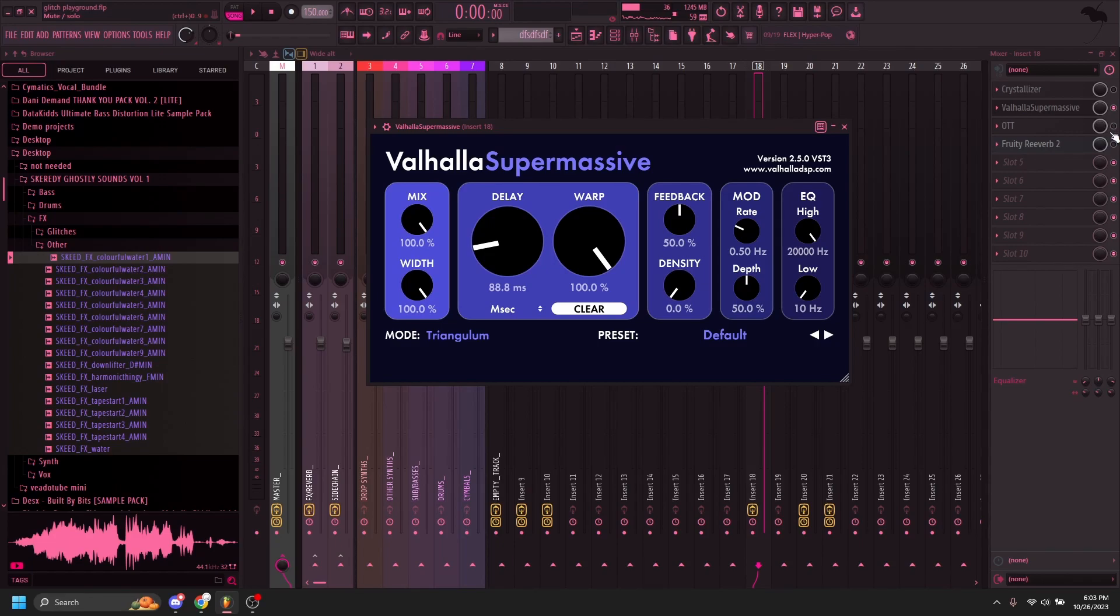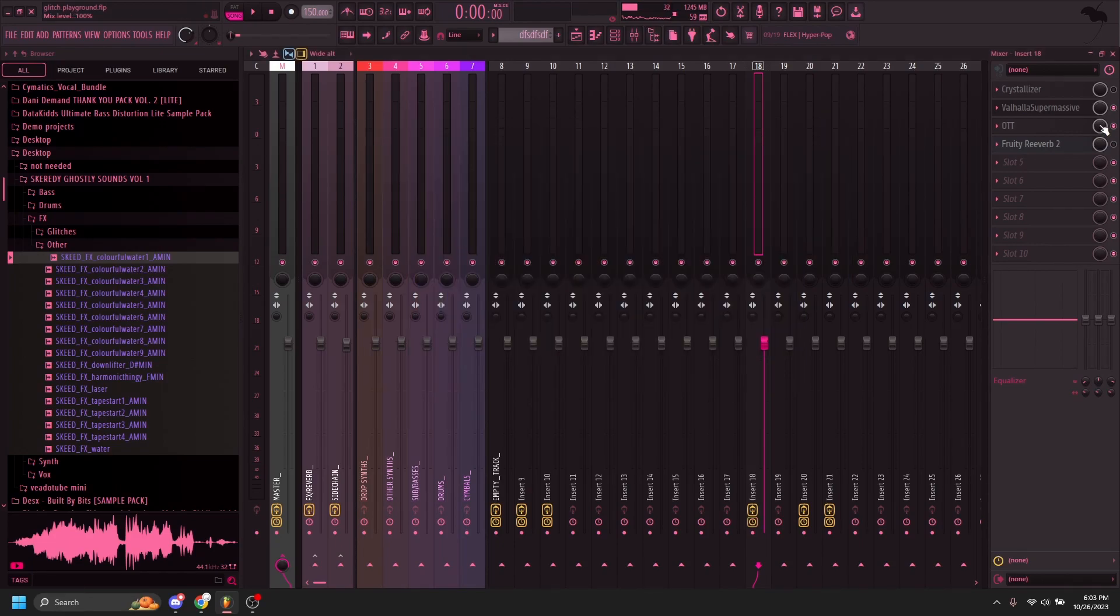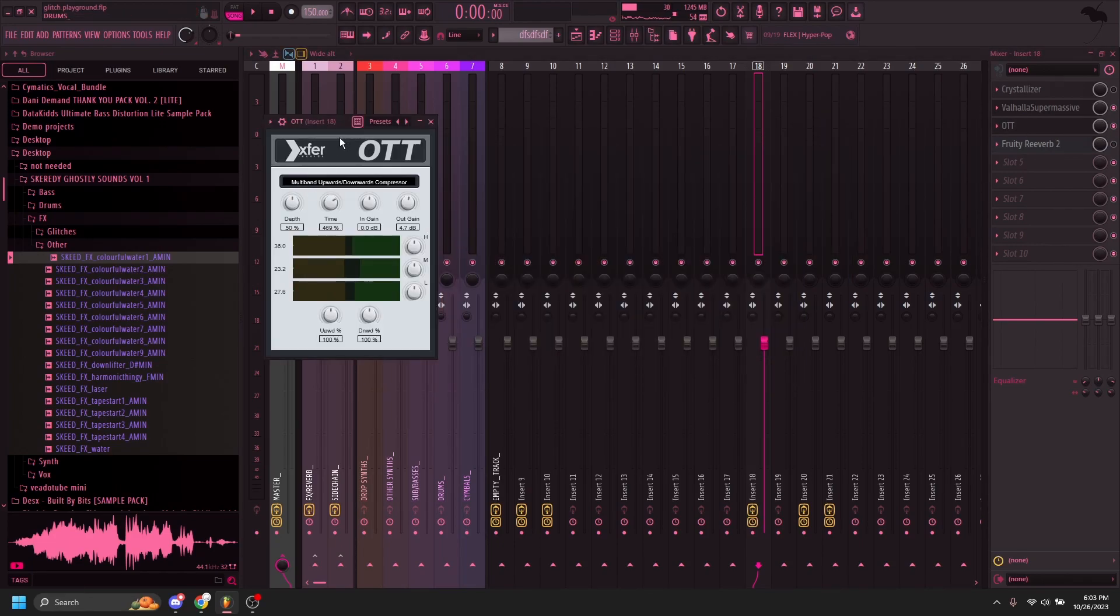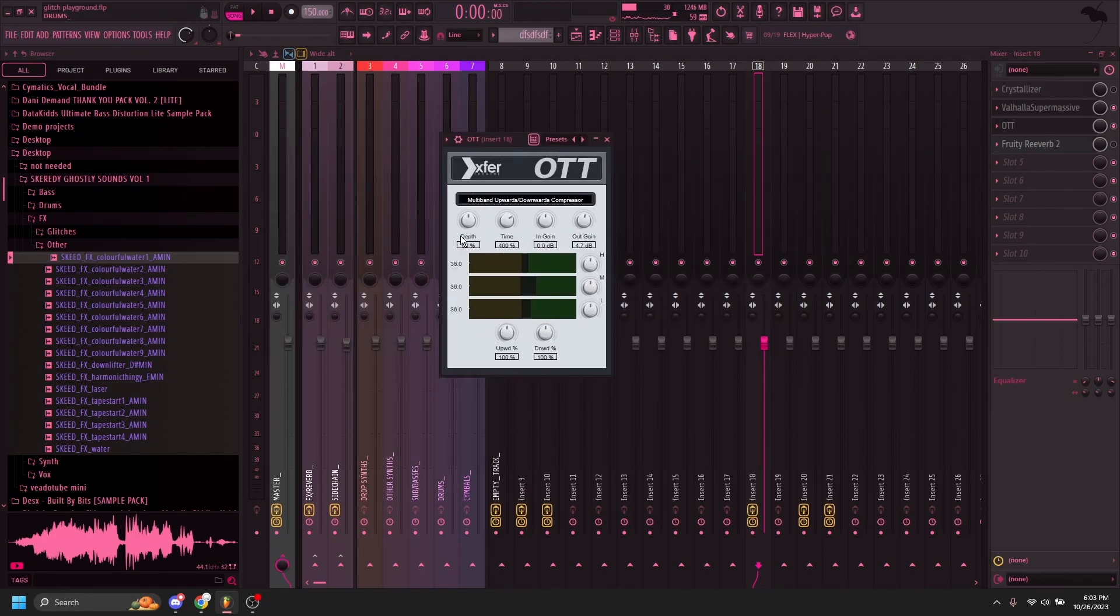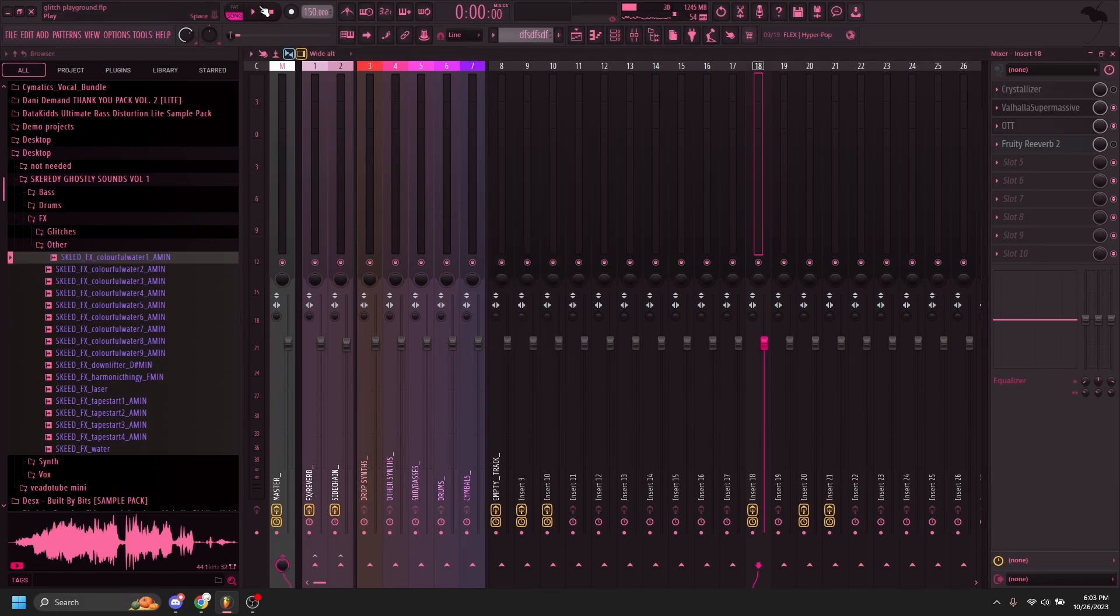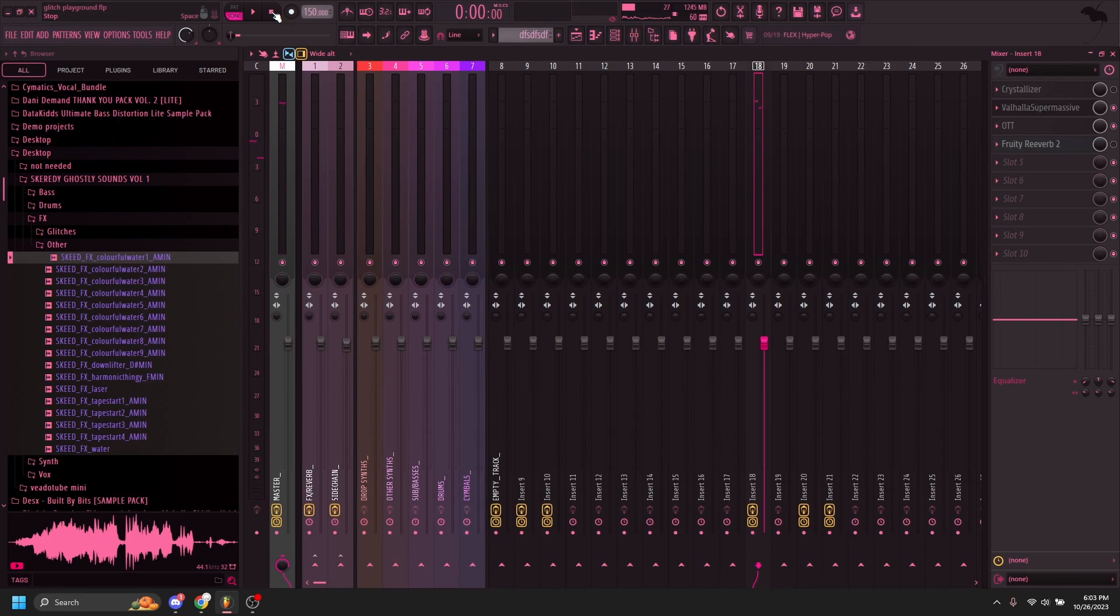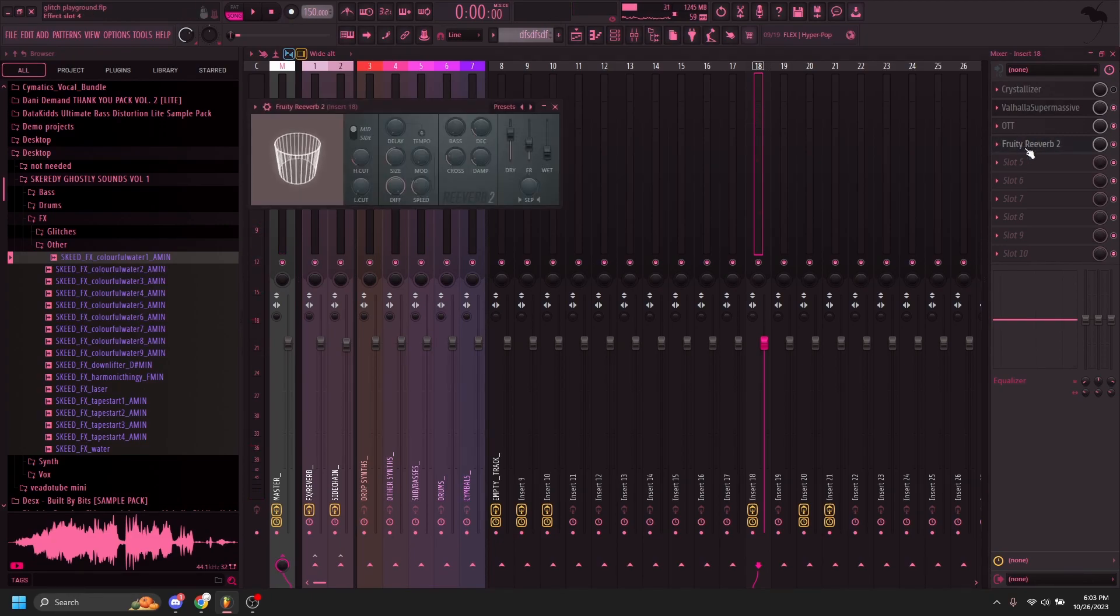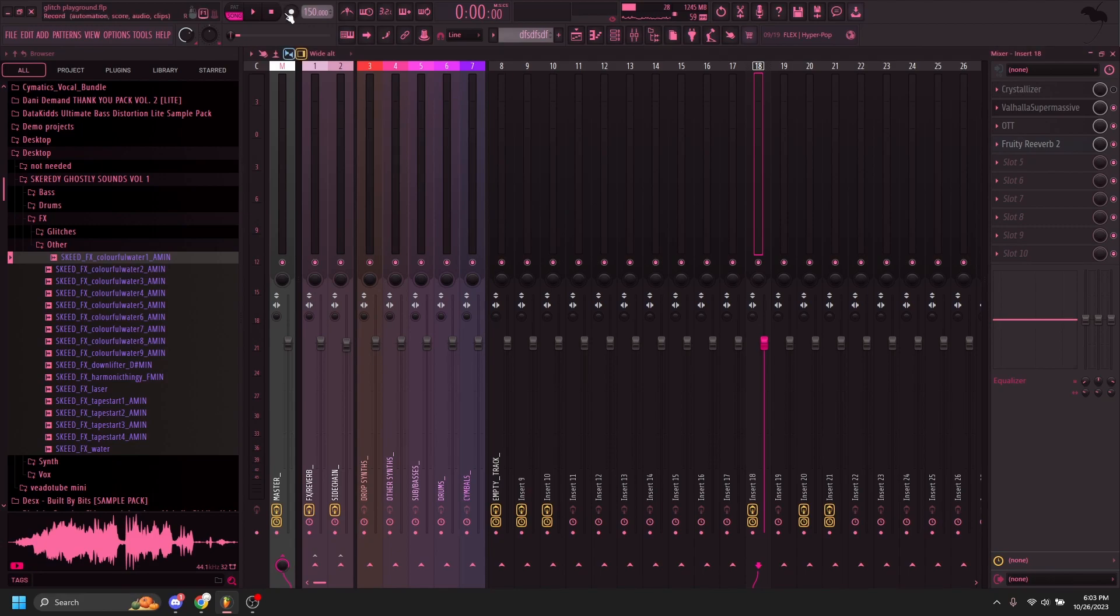And so what you can do is add an OTT, put the out gain up a bit and then make it like 50 for depth just to kind of mix it together, and then add a reverb. A little bit of reverb just to kind of give it that flare.